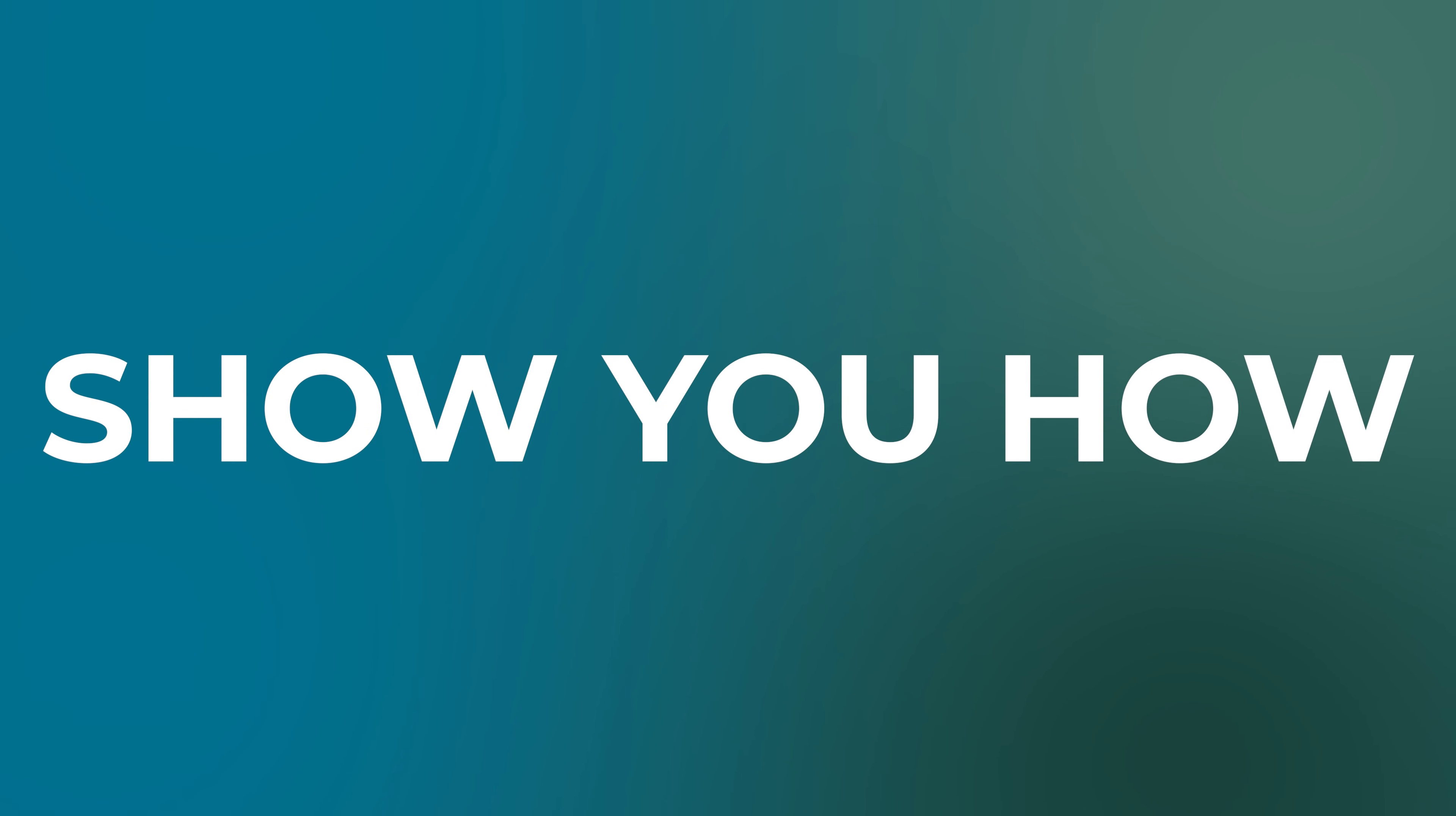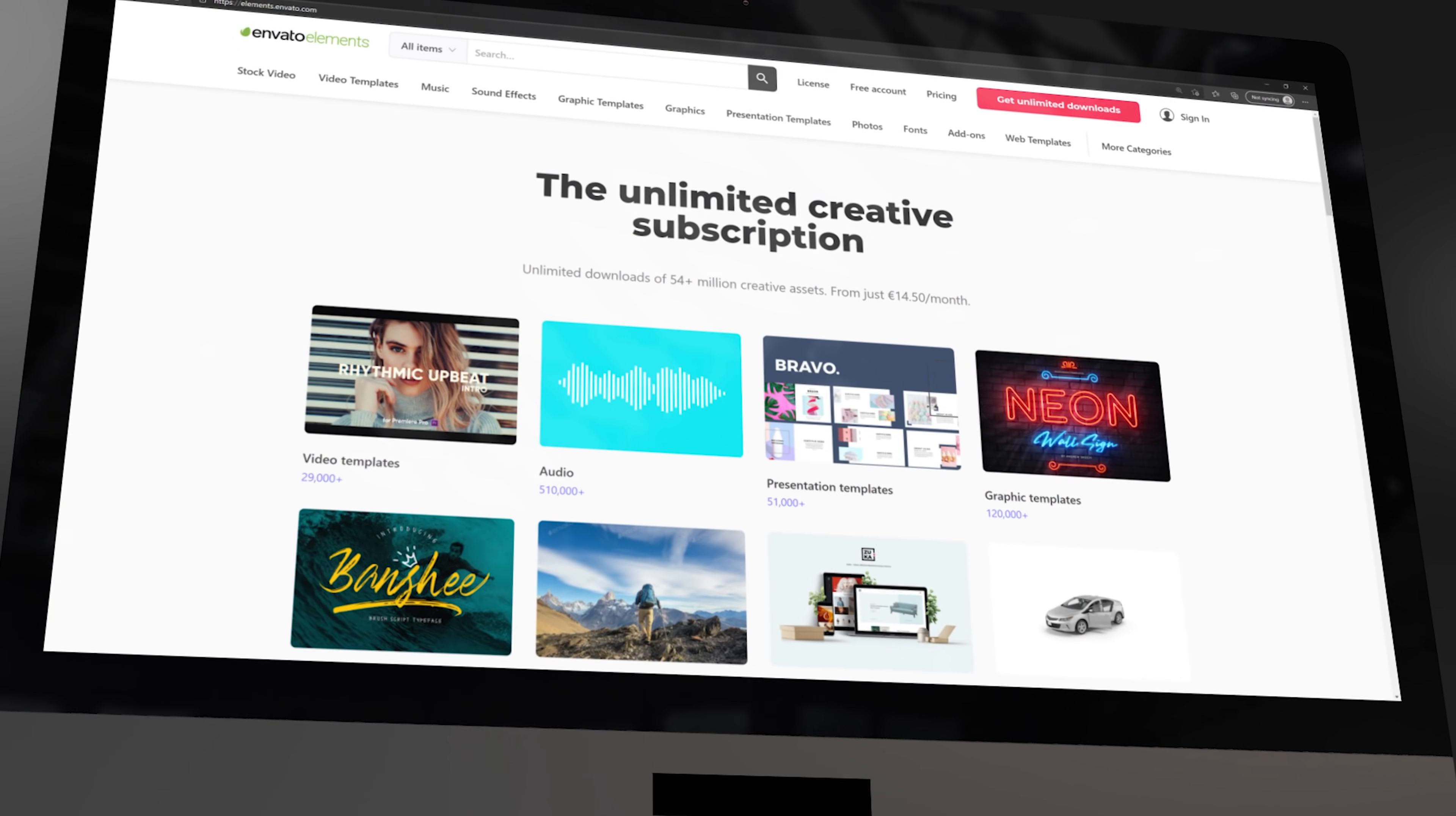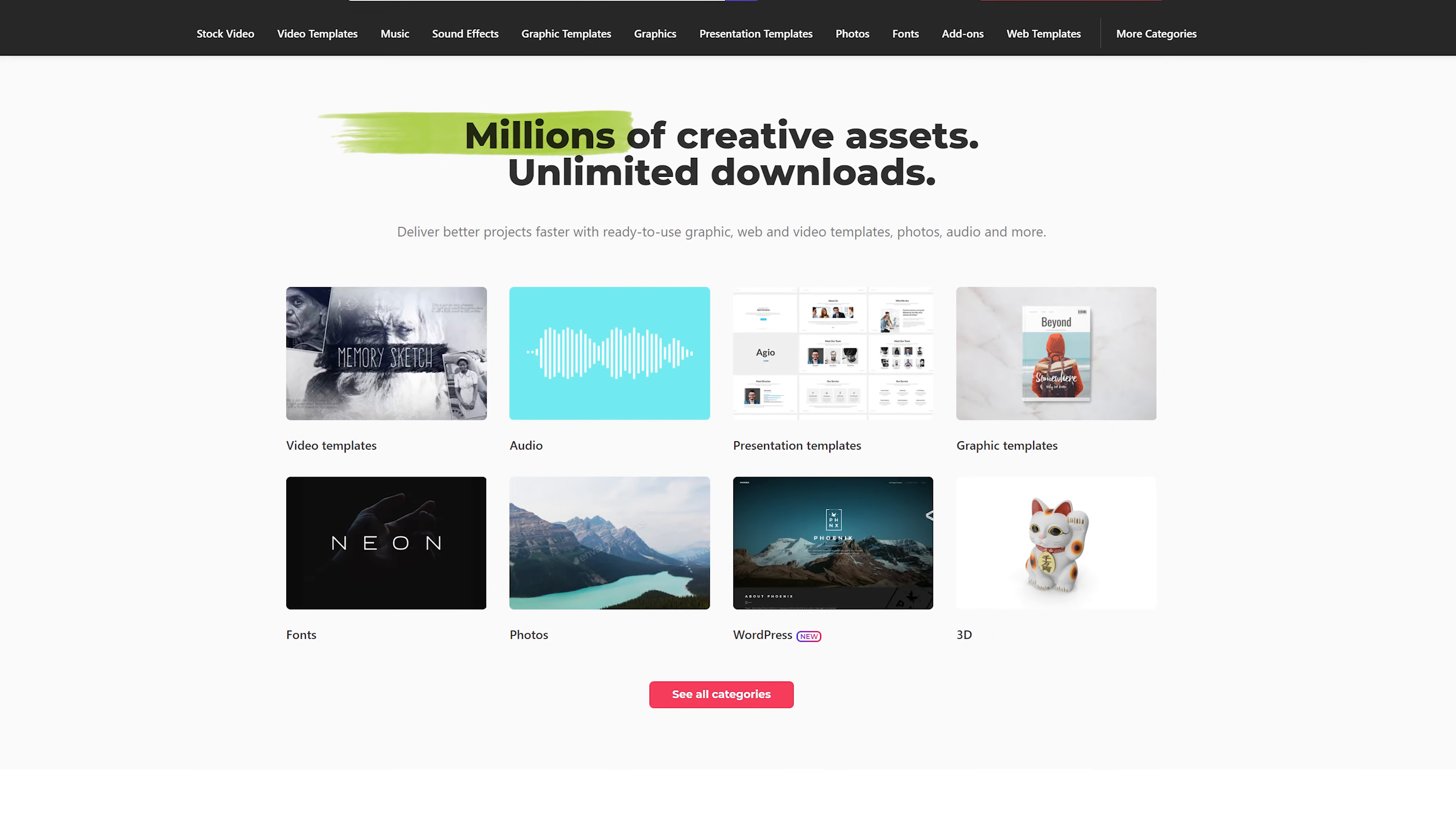And I'm going to show you how after the message of our sponsor Envato Elements. It doesn't matter if you create videos for a living or just for a hobby. You need to know about Envato Elements, and that's because they offer millions of high quality assets for your video projects, all within one single subscription.